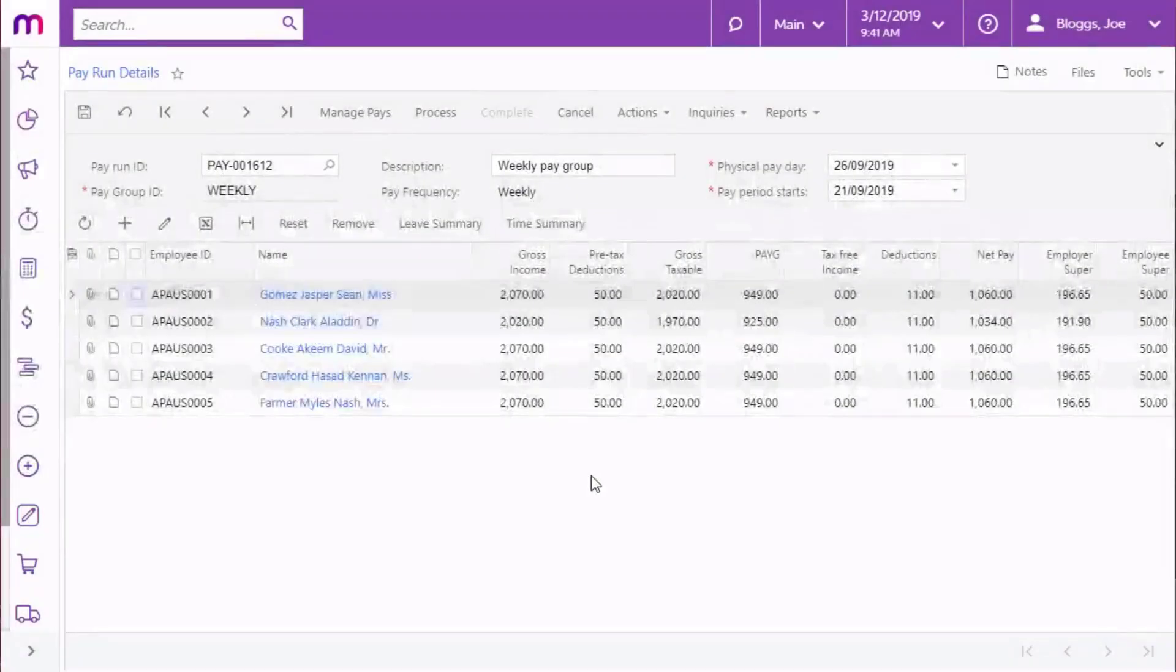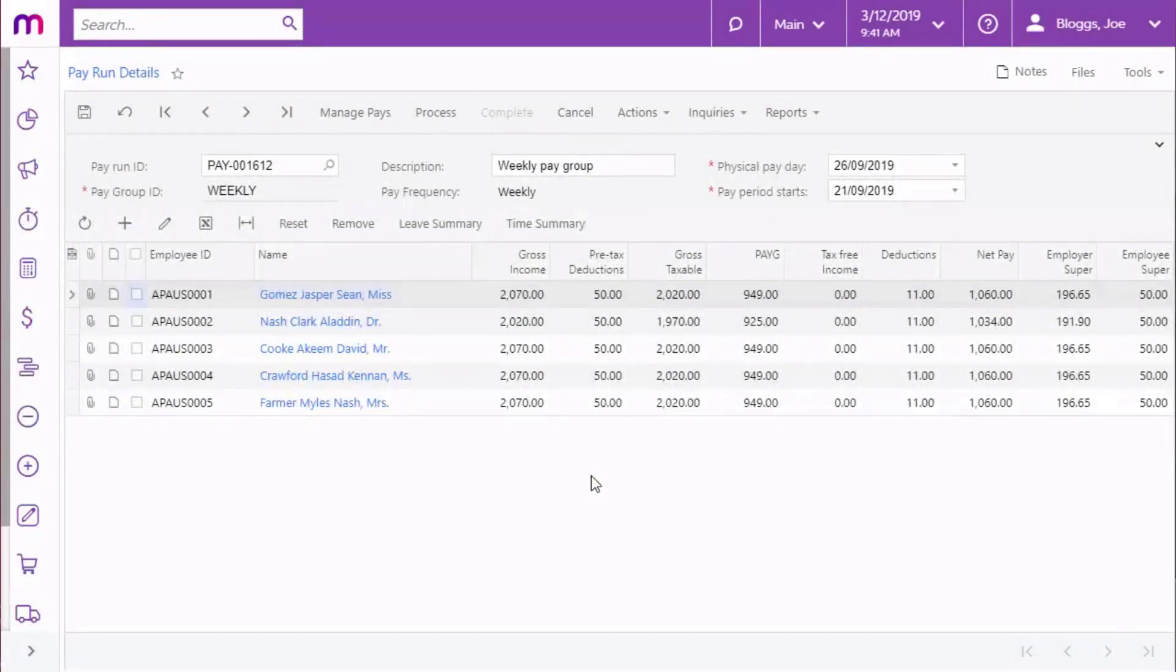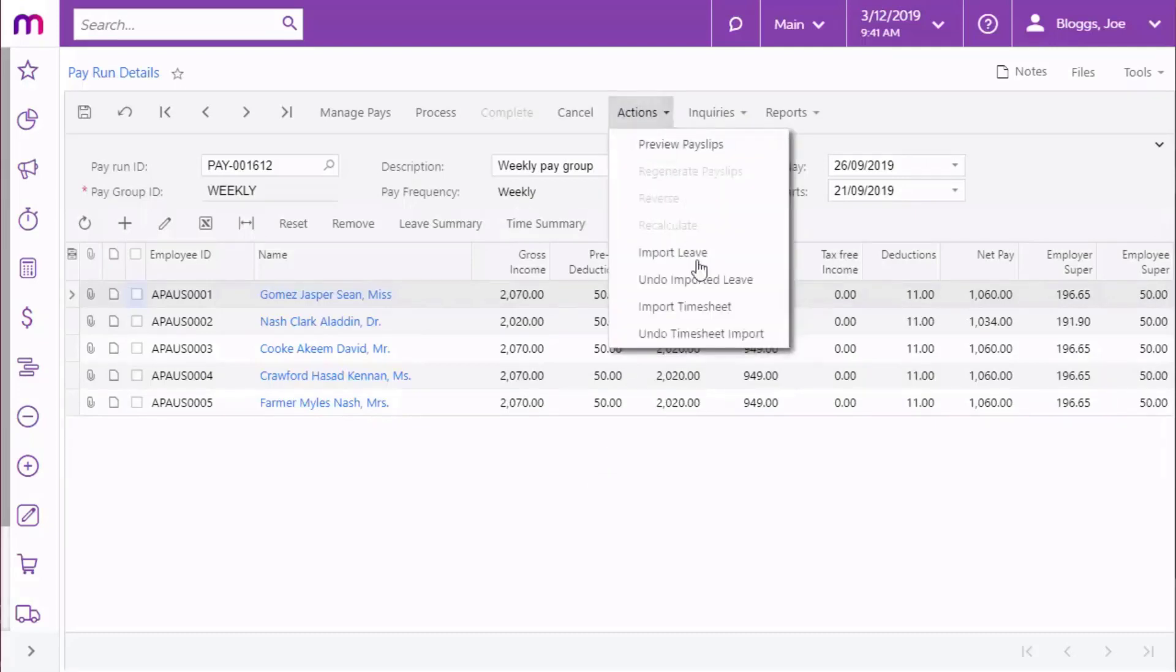If you need to undo a timesheet import, if there was a problem with the imported data and you need to re-import it, you can click the Undo Timesheet Import action on the Payrun Details screen to remove all data that was added to the pay by the import process.